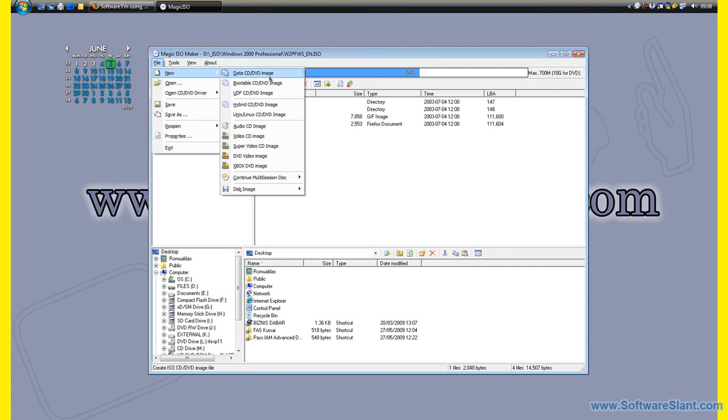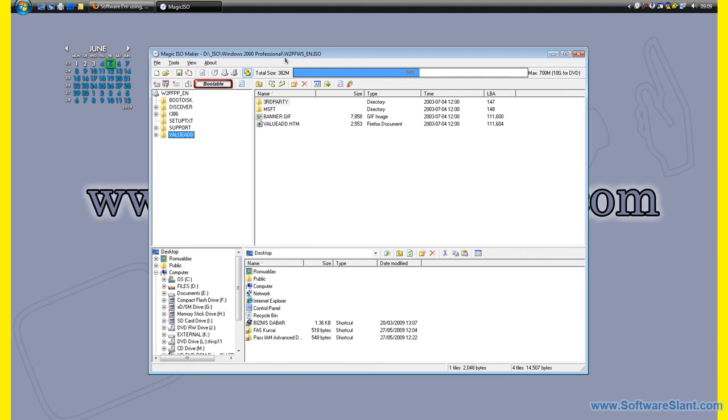You can do a new data CD image, audio CD, video CD, and that's what this program does - it creates an image which can be mounted or burned to a CD or DVD.